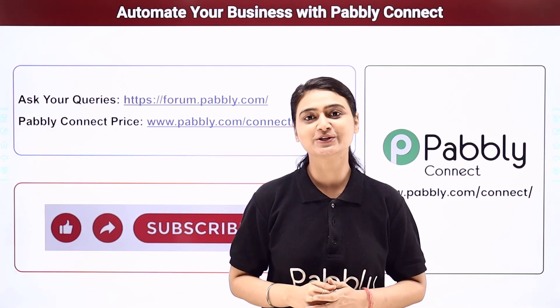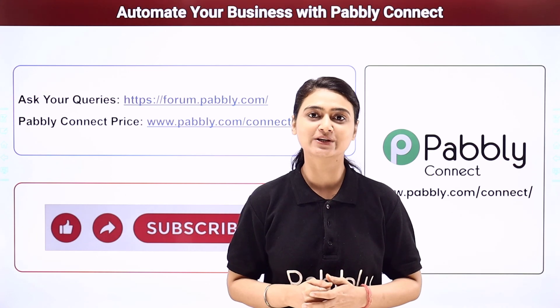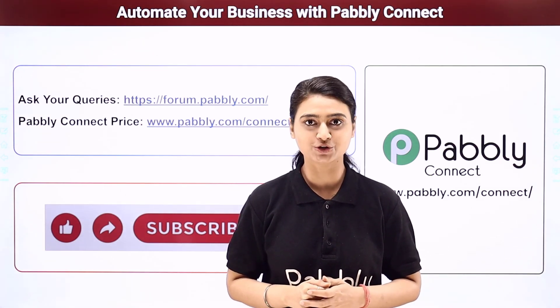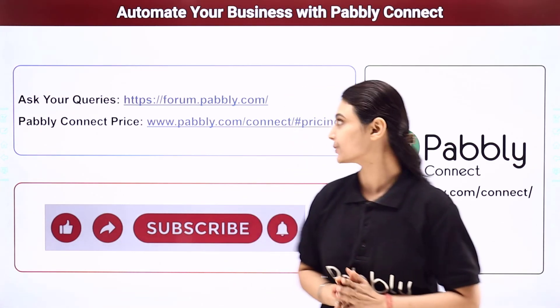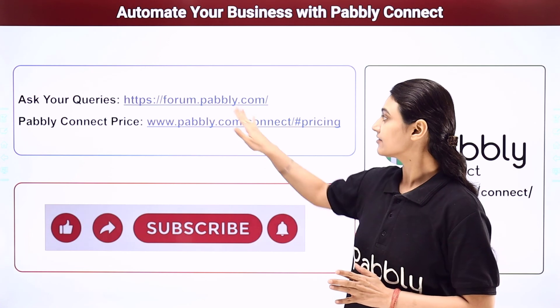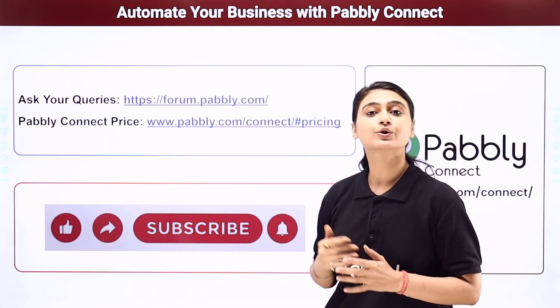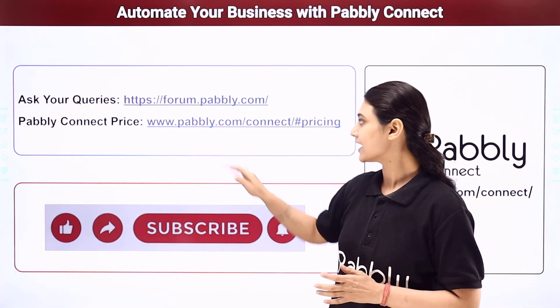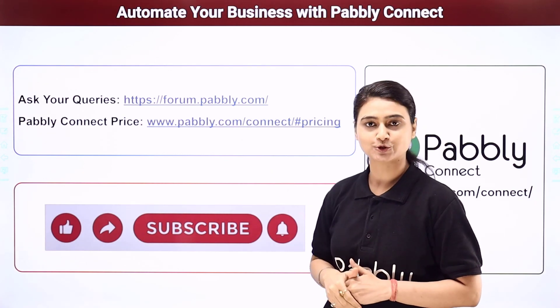I hope this video was helpful for you. For more such videos, you can subscribe to our channel on YouTube. For further queries, you can visit forum.pabbly.com. And you can also check our pricing details at www.pabbly.com.